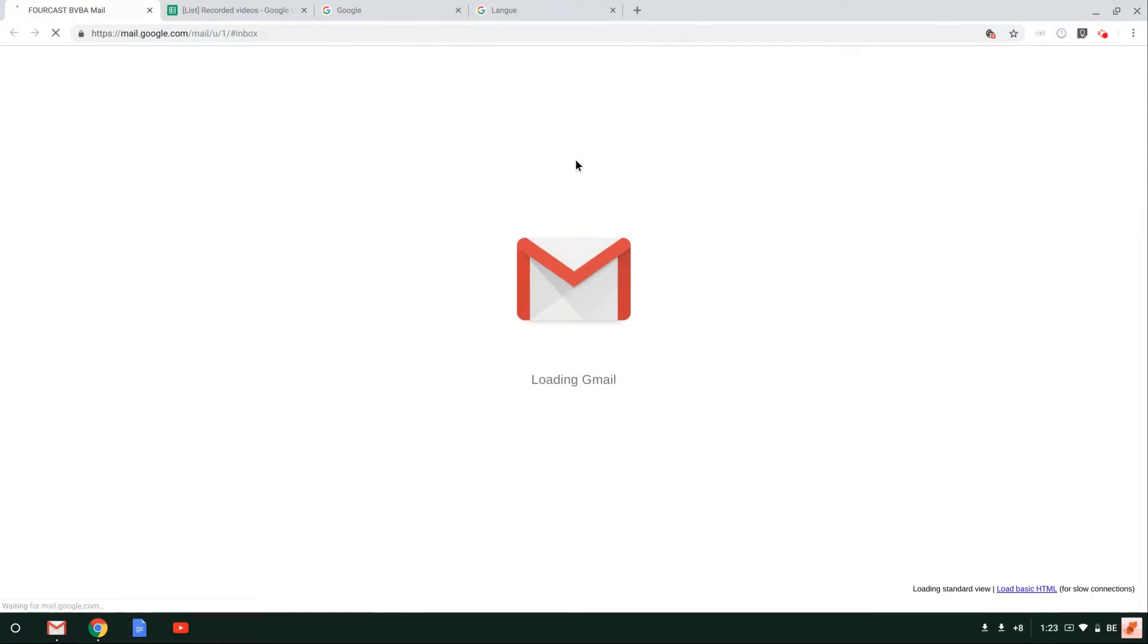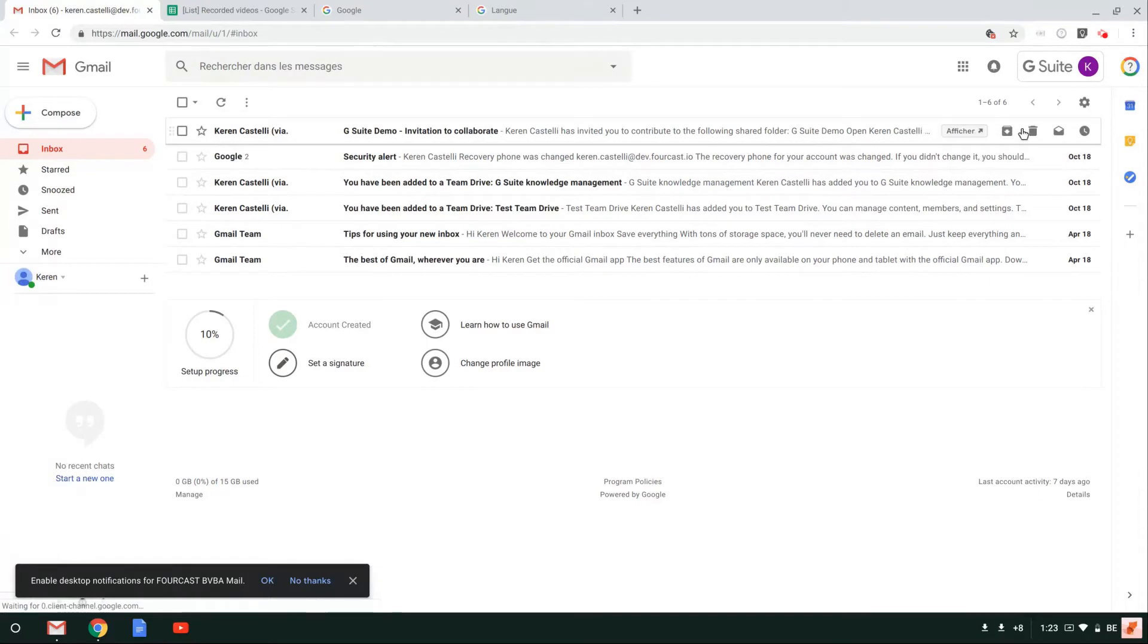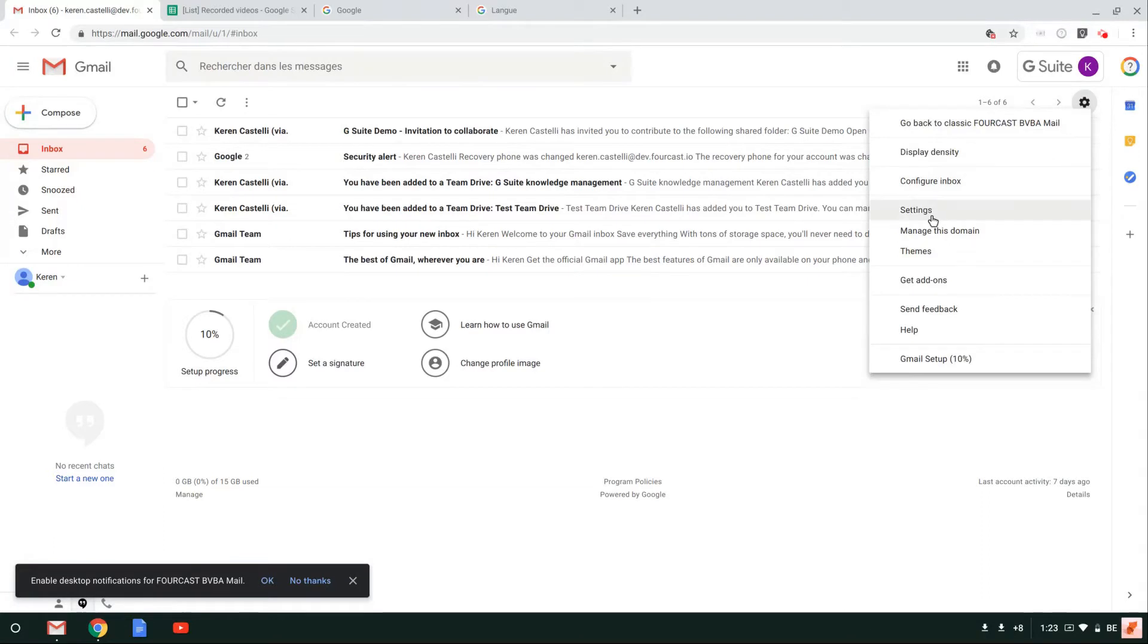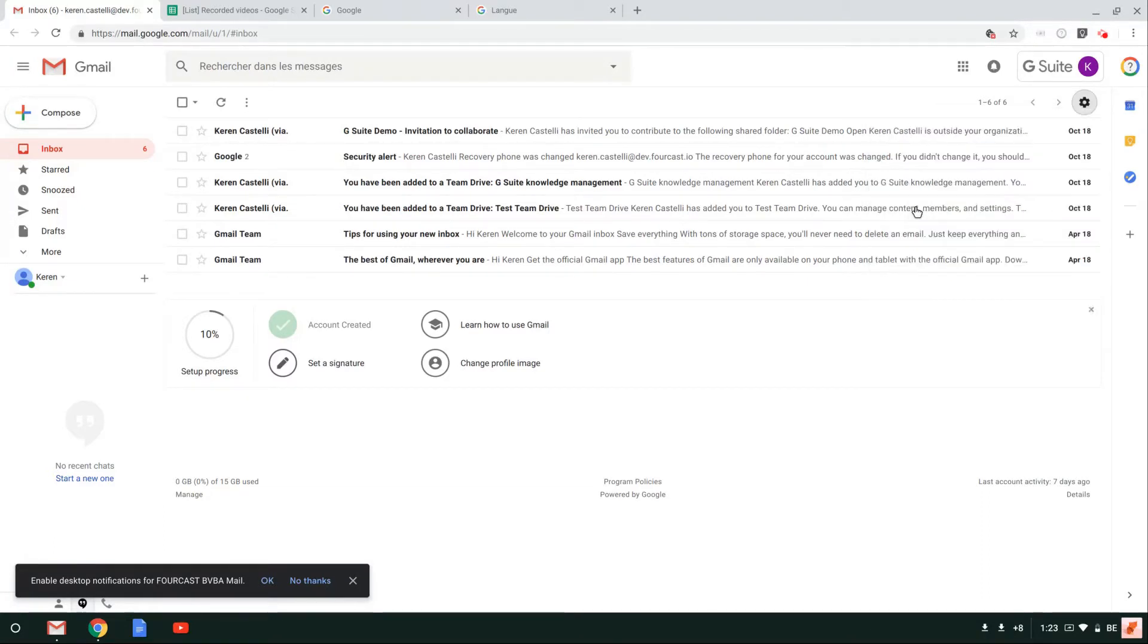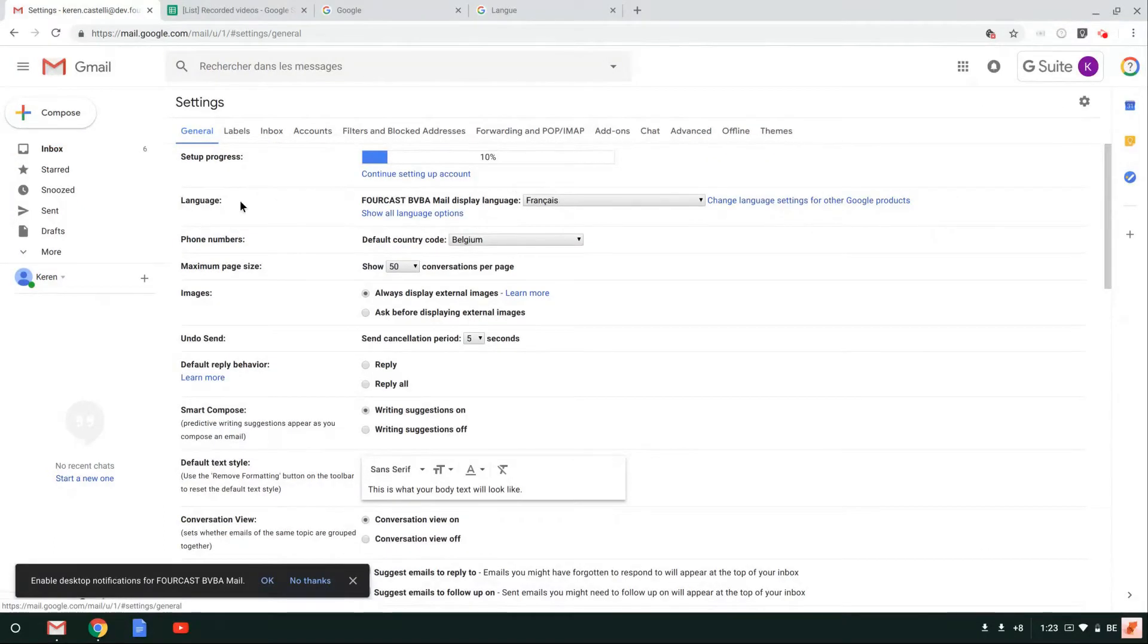But this is how you select and change the language. You can also do it here through the wheel. So if you are in your Gmail, I know that some people come here on the wheel and go to settings and change the language here.